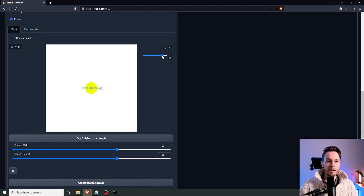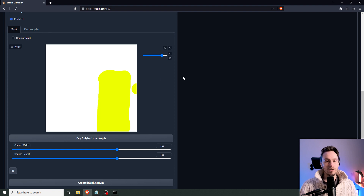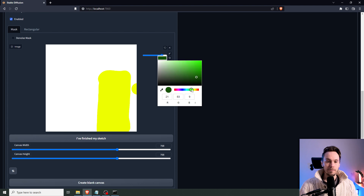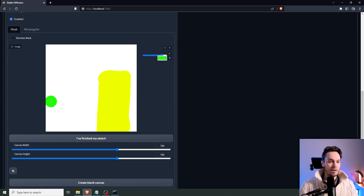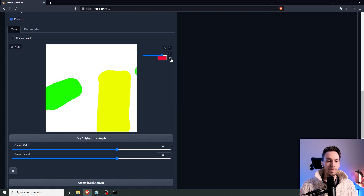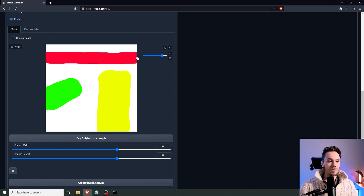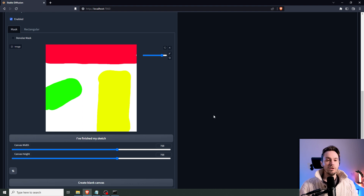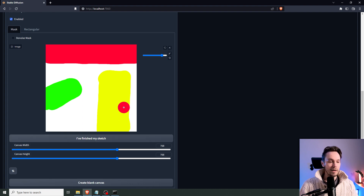We're going to start with yellow and paint a region here — a robot or a person, maybe a man, we'll see. Then we're going to paint with green, which is going to be a vehicle — a car or some sort of vehicle. Then we pick red, and this will be a skyline — we're going to be in a city skyline. This is a fairly rough sketch; you can do it much more detailed, but for simplicity of this tutorial I'm picking three pieces.